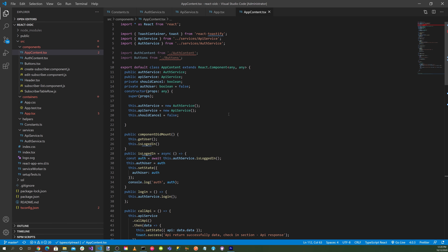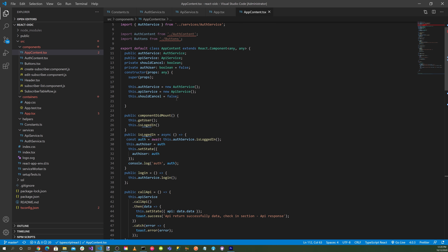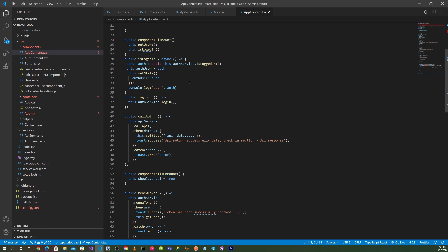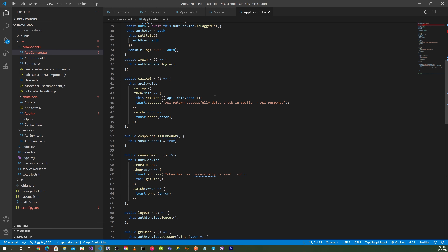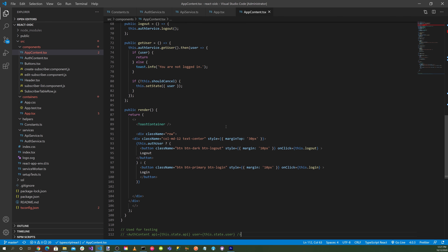The app-context.tsx defines the authorization flow. The constructor receives authService, authAPI, and shouldCancel. The componentDidMount lifecycle hook gets the user and checks if they're logged in. We have an isLoggedIn method to check authentication, plus callAPI, renewToken, logout, and getUser methods. The render section includes a toast notification and a login/logout button depending on authentication status.